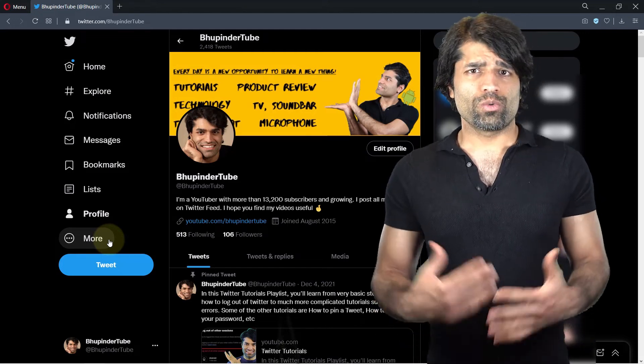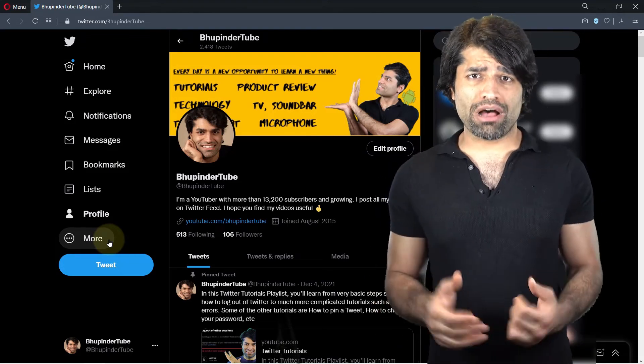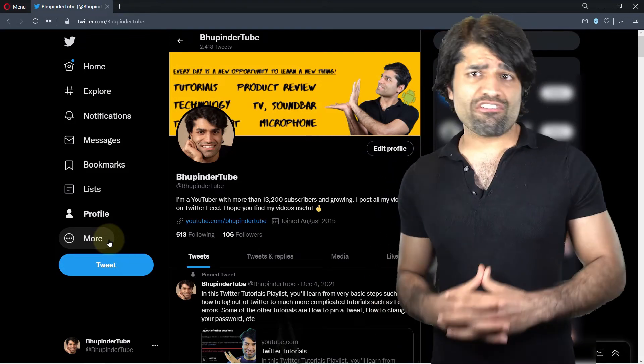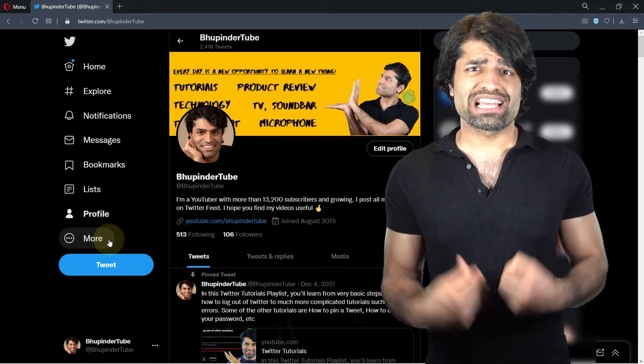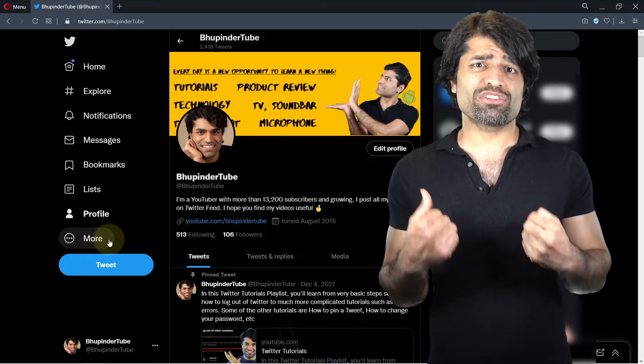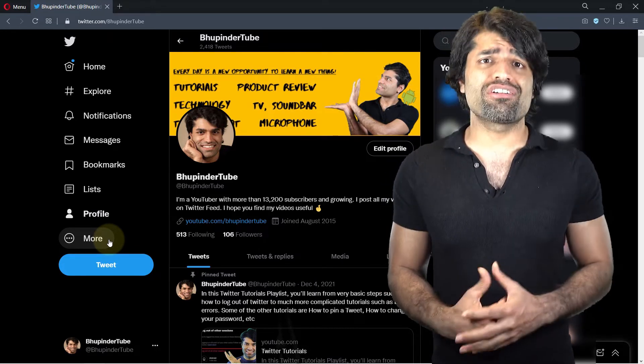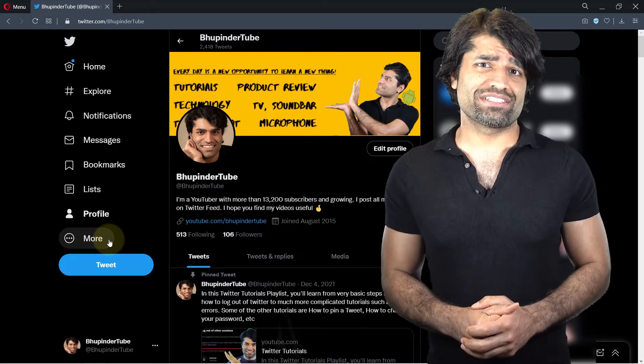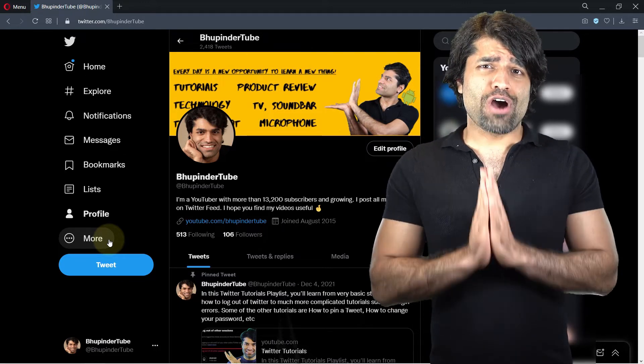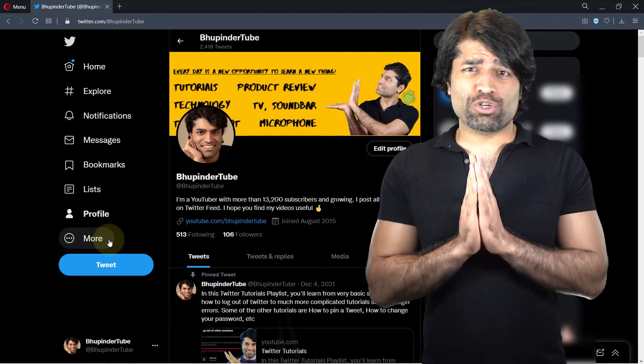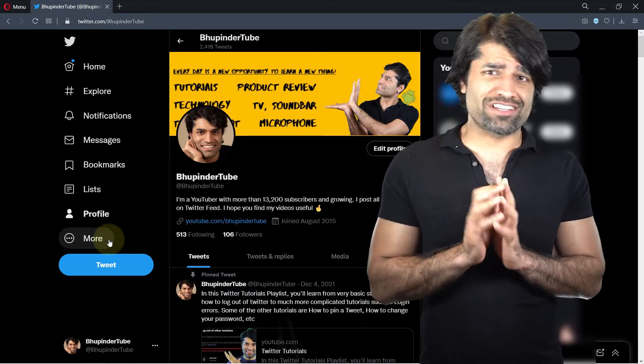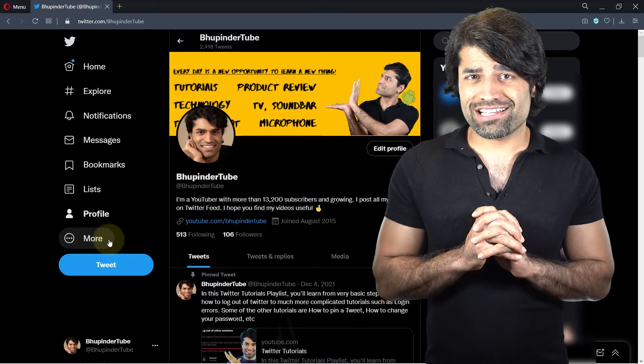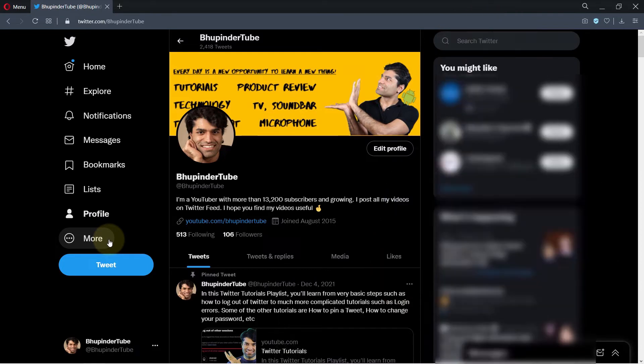Did you know when your Twitter account is public, everyone can see your tweets and even the tweets you've ever liked? I'll show you how to make your Twitter account private. Let's get started.